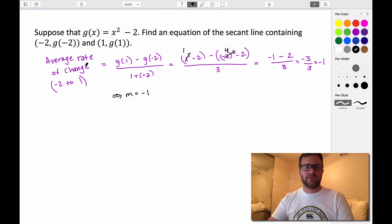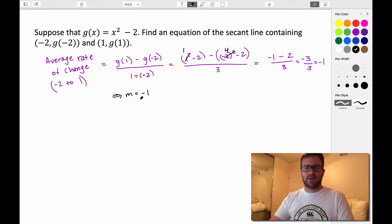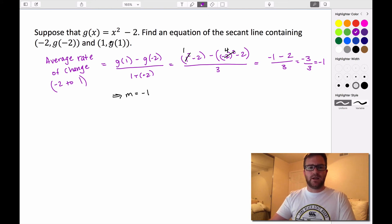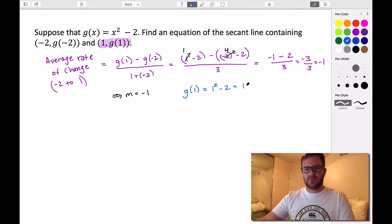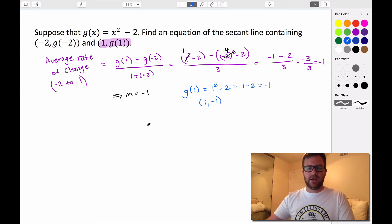We said earlier that the average rate of change is just the slope of the line that intersects our curve on that interval, which is our secant line. So we know the slope. Now we need to know one of these points so we can substitute it into slope-intercept form. Finding the y-value at x = 1: g(1) = 1² - 2 = -1. So the point (1, -1) is on our graph, and the slope is -1.